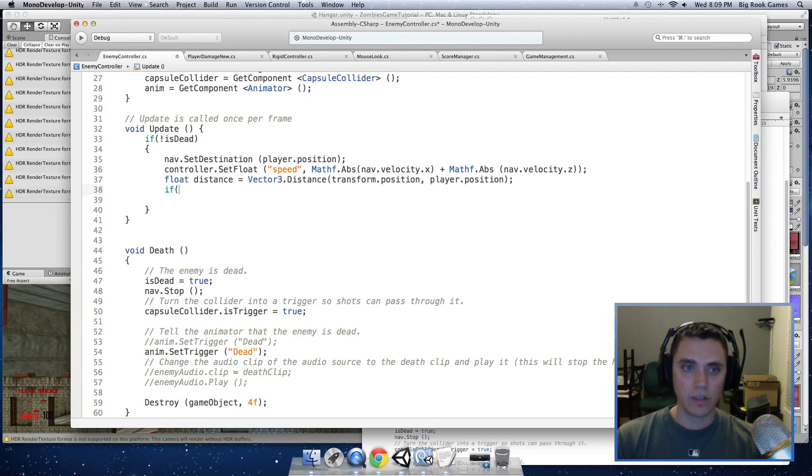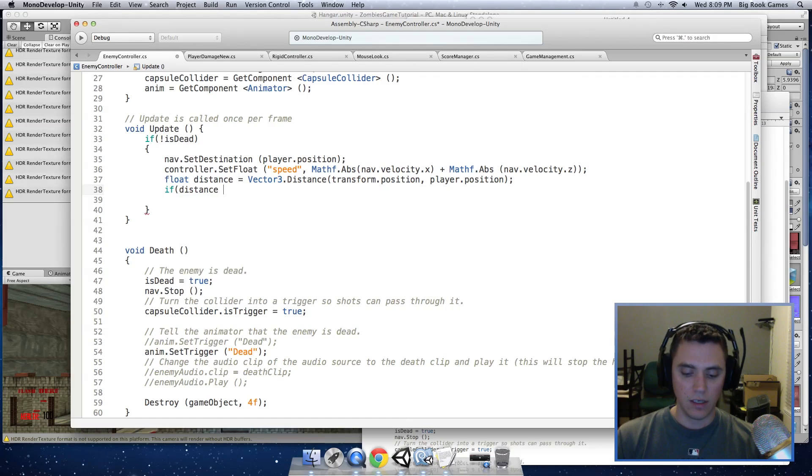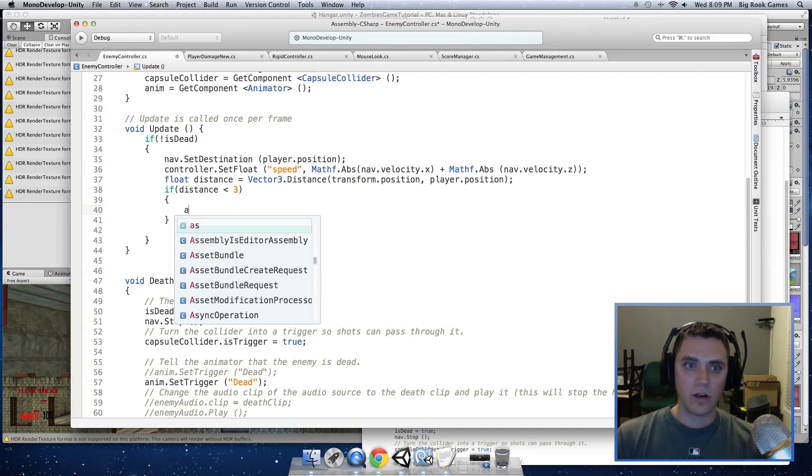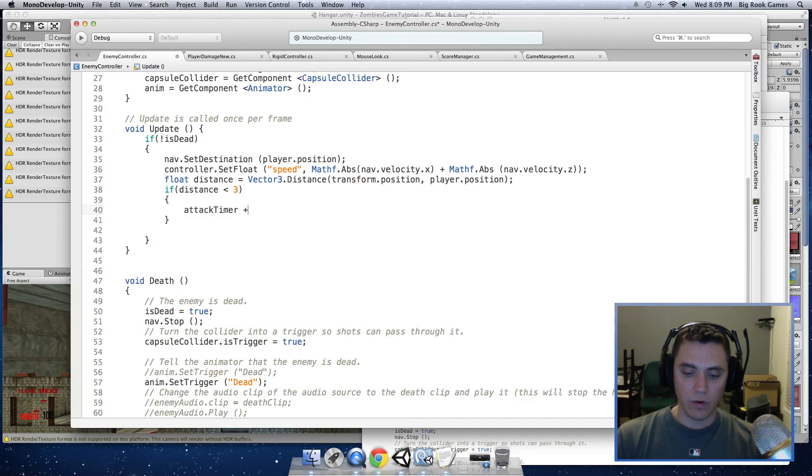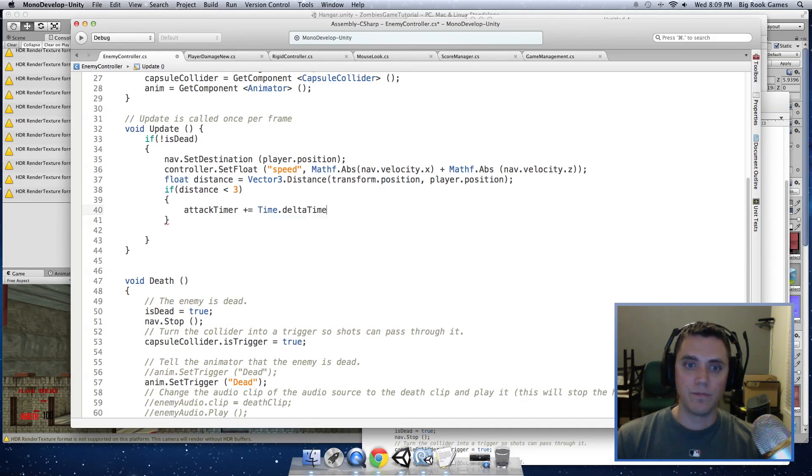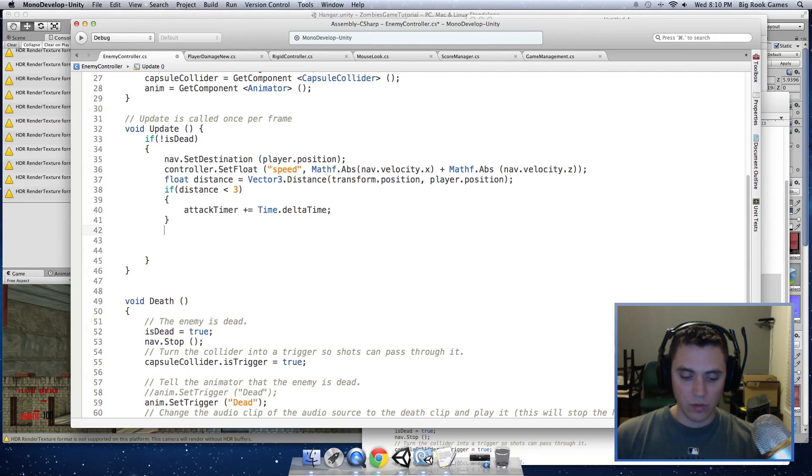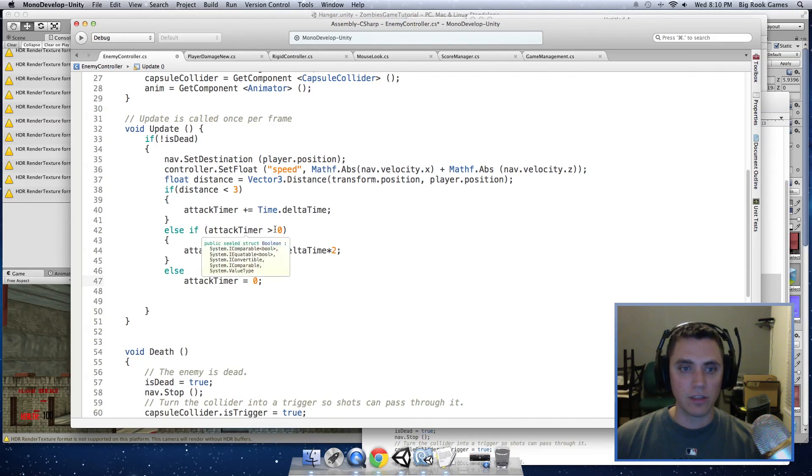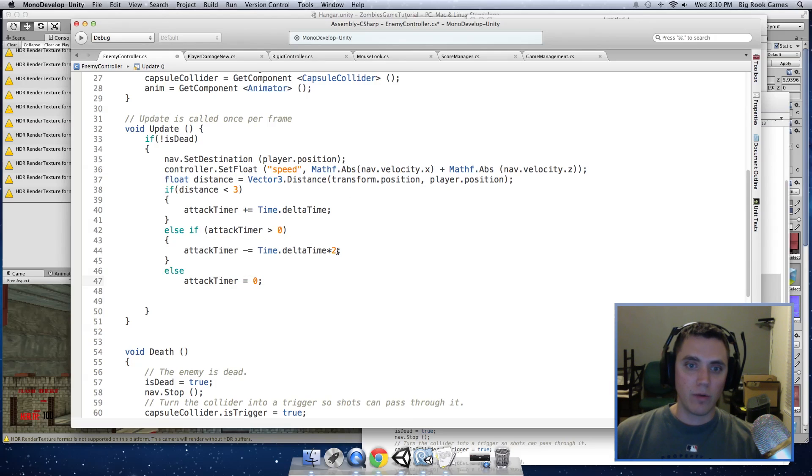And here I am going to put if distance is less than 3, we are going to start our attack timer. And we will increment this by the Time.deltaTime. And then I am going to add an else if attackTimer is greater than 0, we are going to decrease the attackTimer by twice the speed that it increases in.